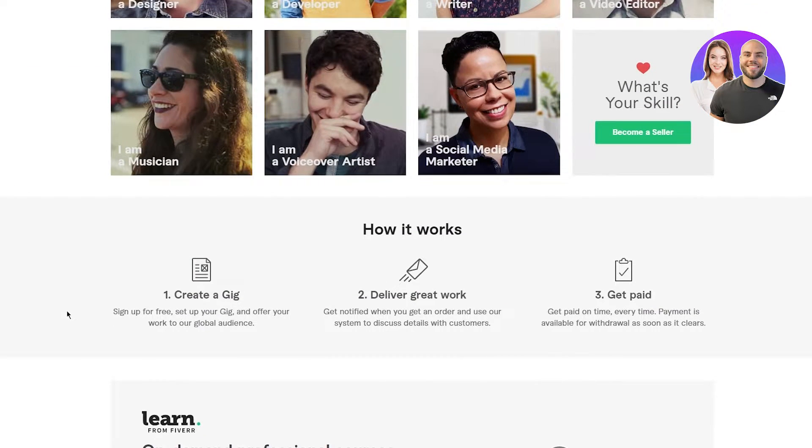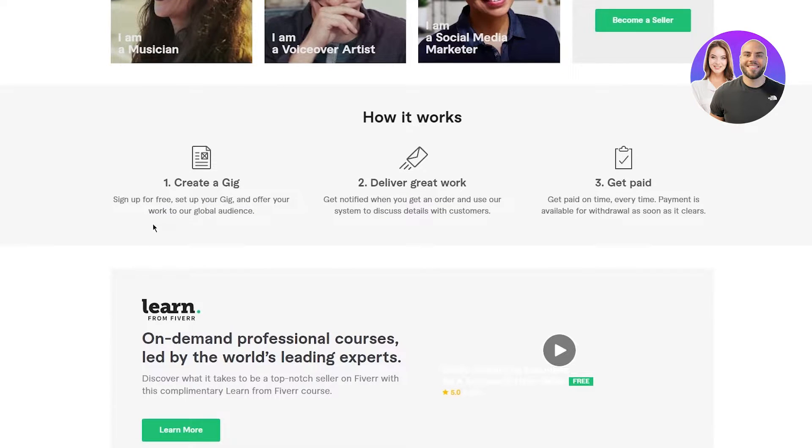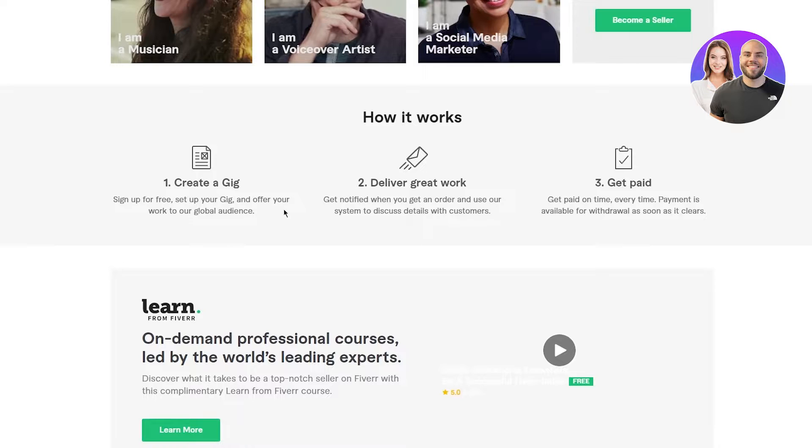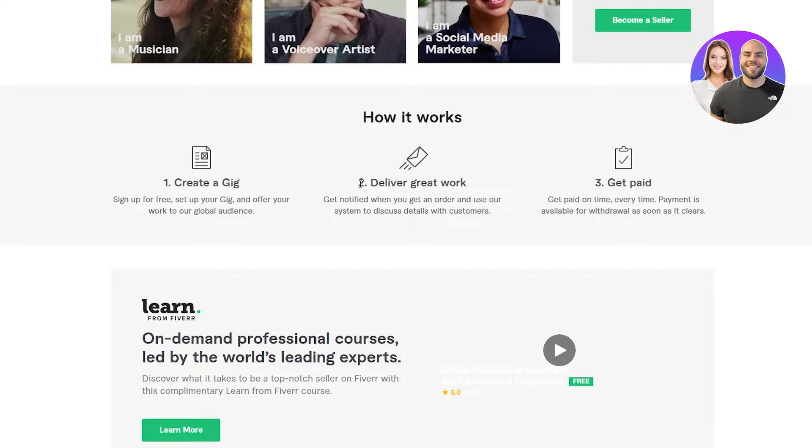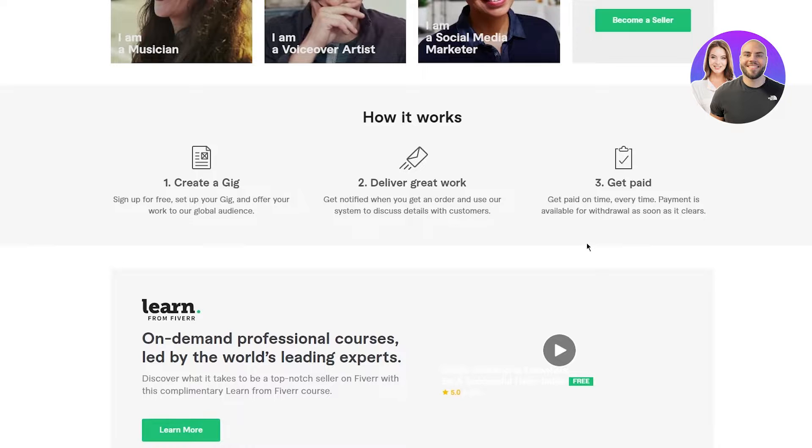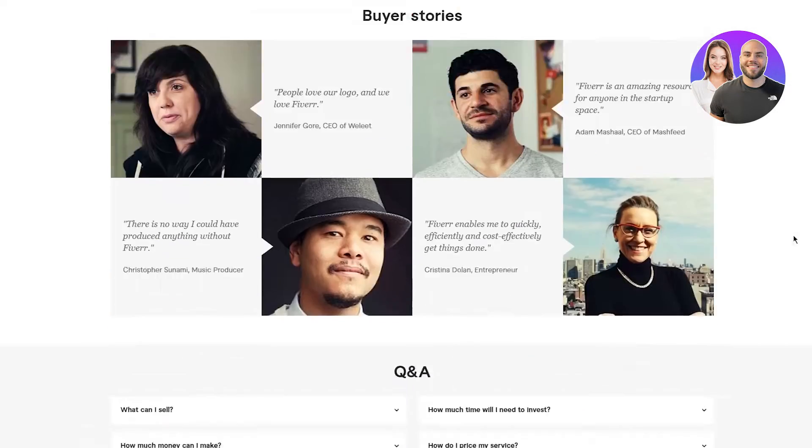We can see how it works. Create a gig - sign up for free, set up your gig and offer your work to our global audience. Deliver great work - get notified when you get an order and use our system to discuss details with customers. And then finally, get paid on time. Every time.